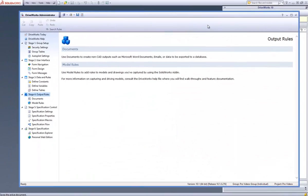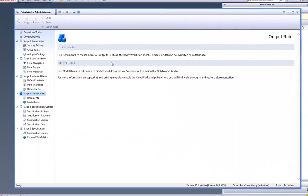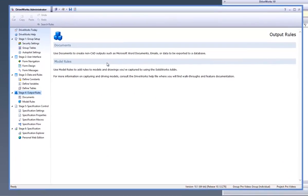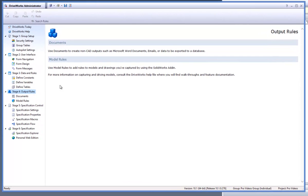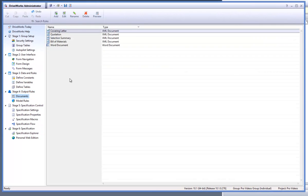With DriveWorks Pro open and a group and project already open, go to the documents task from the task explorer.